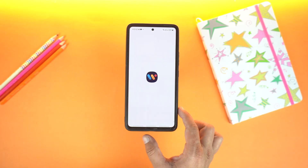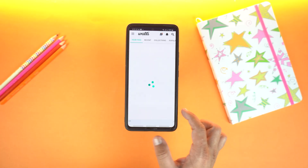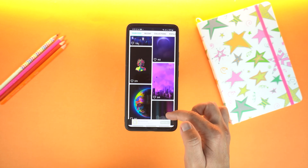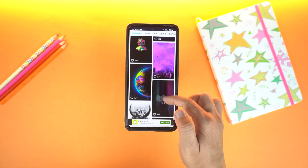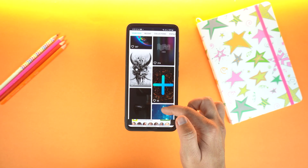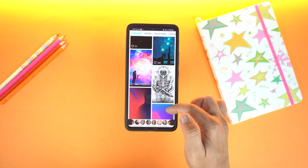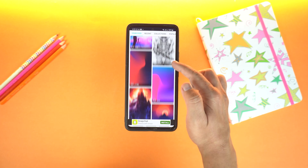Number 2 is WALL-E 4K. I will put the names of all the applications in the description of this video. In WALL-E, you will get some exciting wallpapers that will blow your mind.